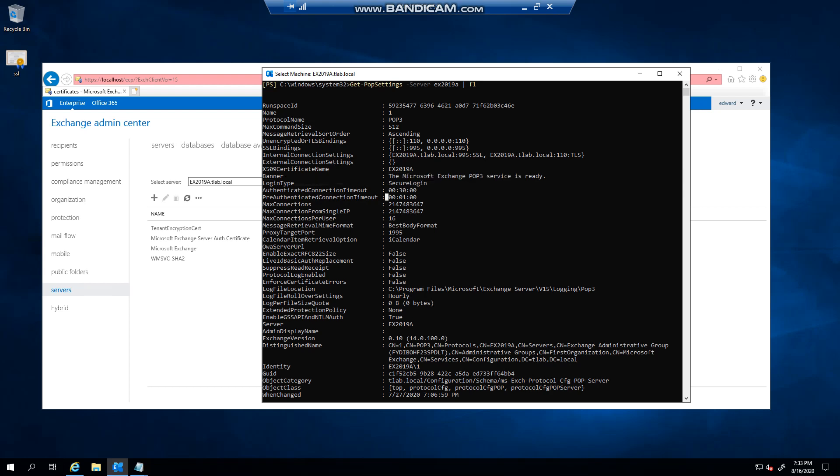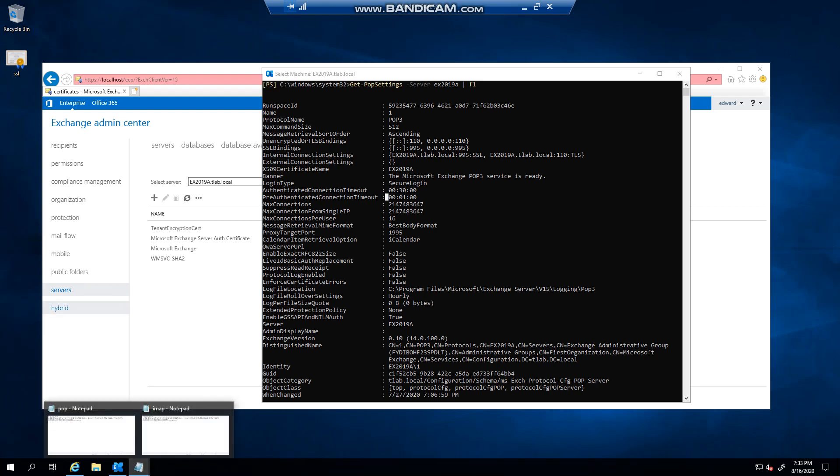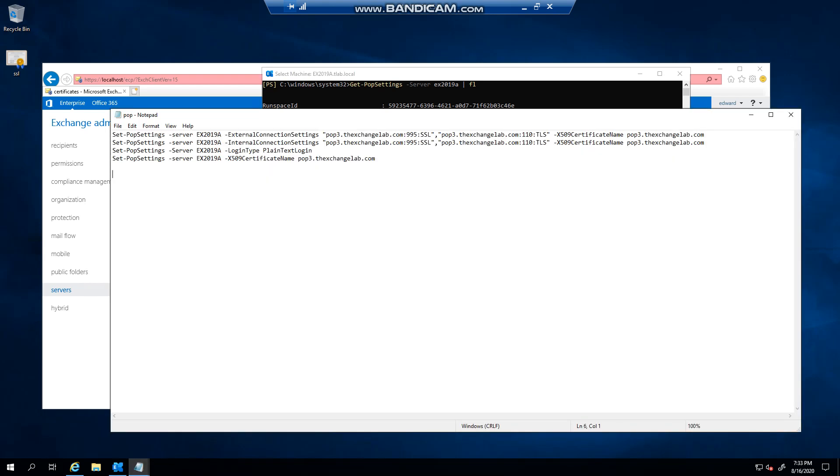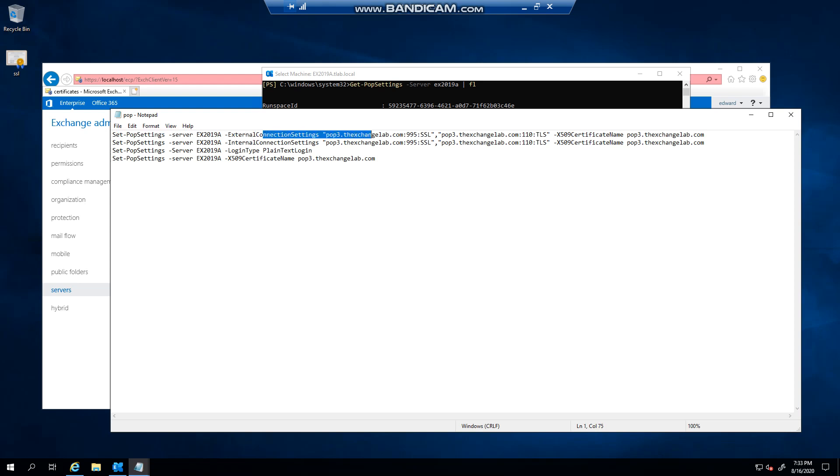So I've put together some commands to show you. The first command is basically setting the external connection settings. Now you can see I've specified pop3.mydomain. Now you don't have to...